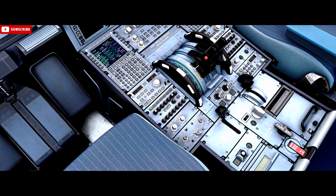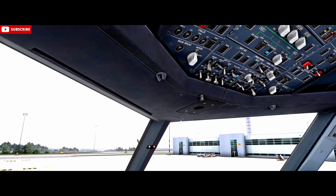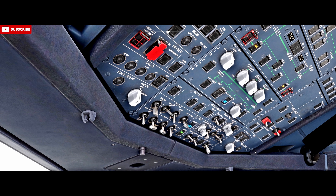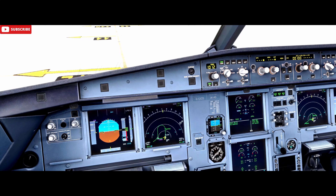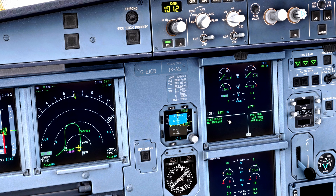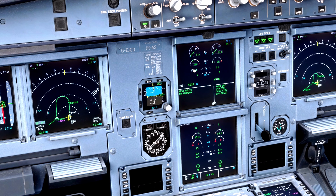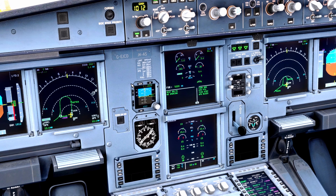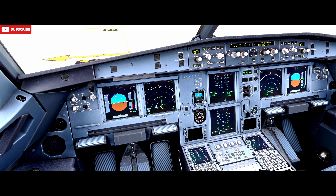Once the engine mode selector is in ignition start, we come up to the overhead panel above the first officer side, unguard the manual start switch for engine 1, press that, and start the chrono and timer going. We want to ensure that we have 15% of N2 within 30 seconds — which we do. That needs to get up to max motoring ideally, so we'll let it spool up.